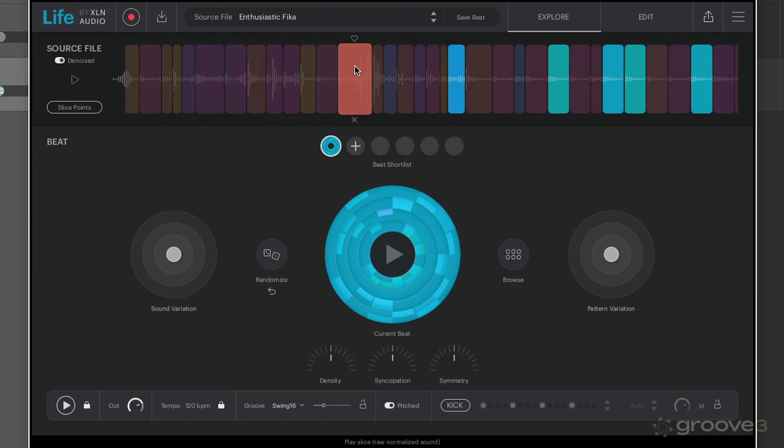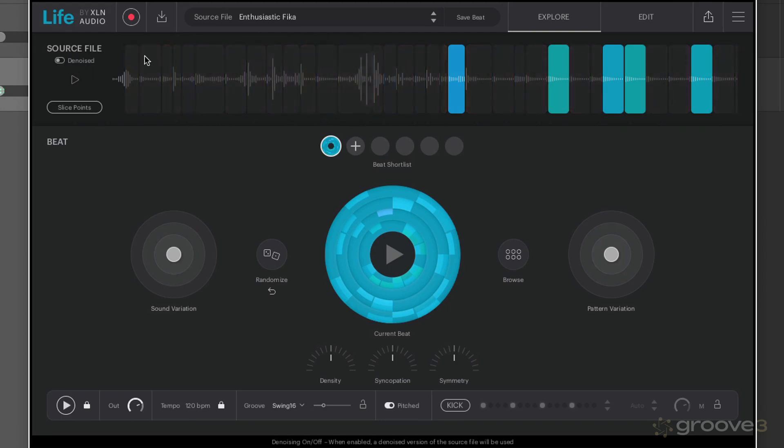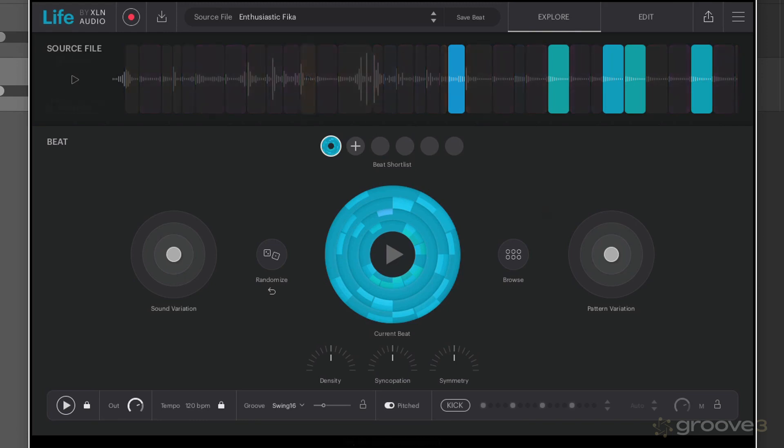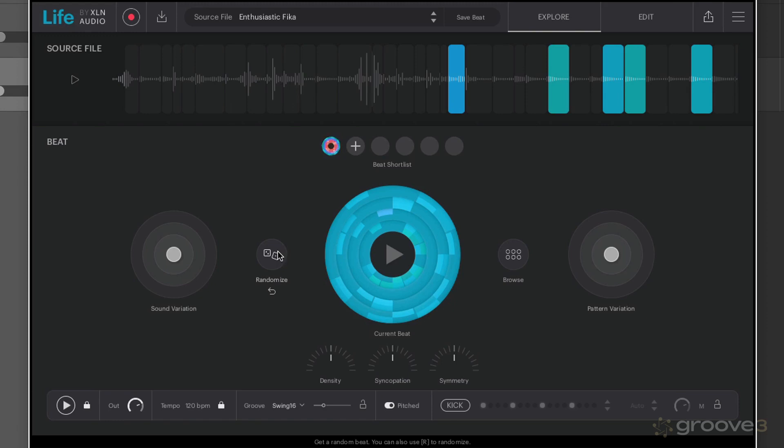We can clean things up a little bit. I think for this I want to have the noise in there because that's kind of part of the sound. So the quickest way to find a starting point for a beat is to use the randomize option down here. Every time you click randomize you're going to get a brand new beat which is going to be using a different selection of slices from your source file.